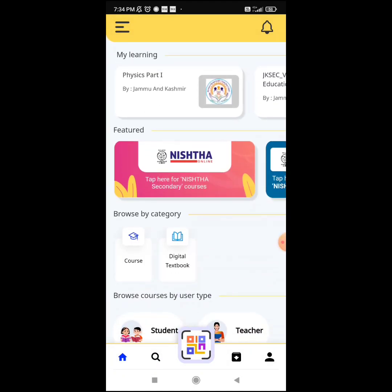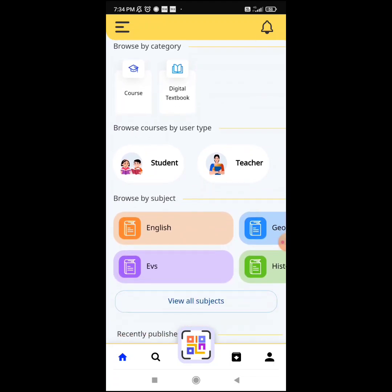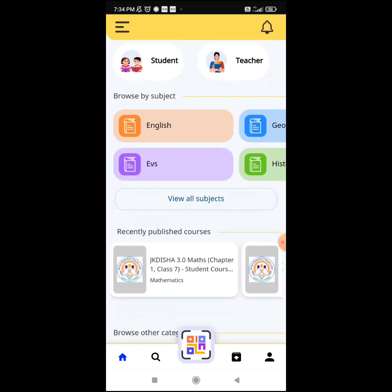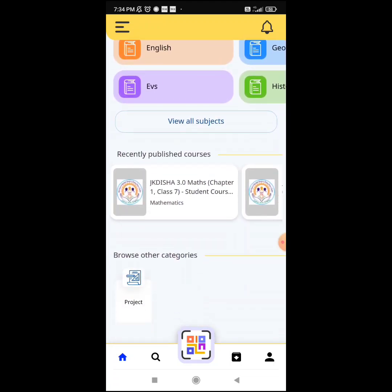Once I click on this, you can see the Nishtha course is there, as most of the teachers have done that course. There is also the course digital box. But what we need to do is drag down and select the Project option.